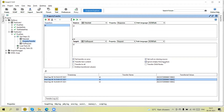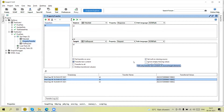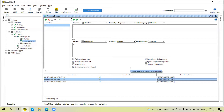'Ignore Empty/Missing Value' means if the value is missing in the source then this transfer will be ignored. 'Transfer Child Nodes' means it will also transfer the child node values. All these options are available here.